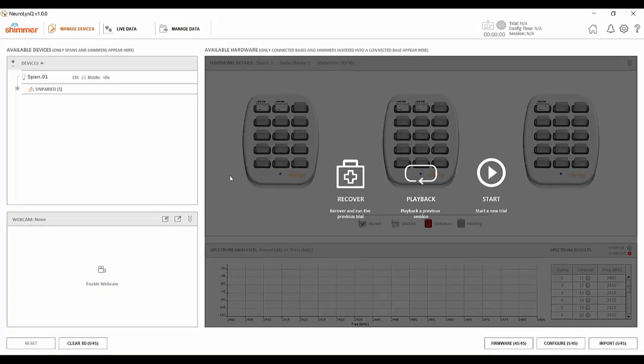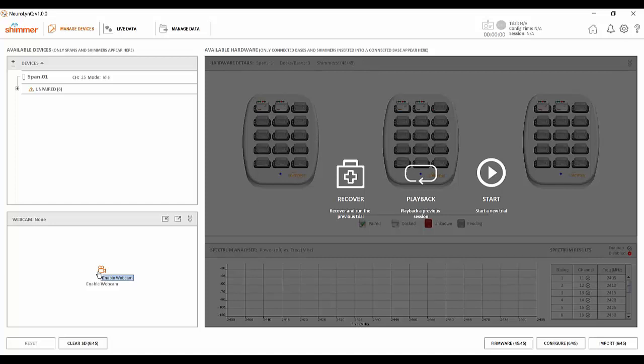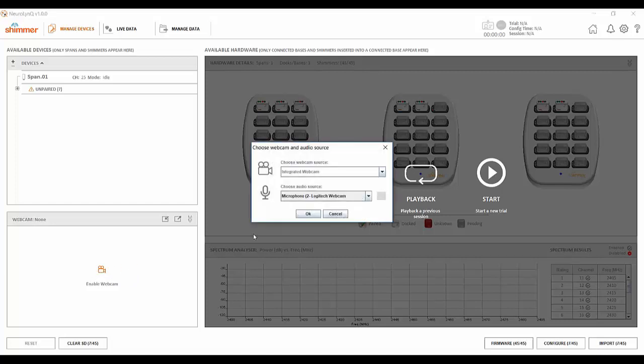As you can see Neuralink is recognizing the span and the base so I will go ahead and enable the webcam feed by clicking the enable webcam button in the bottom left corner.